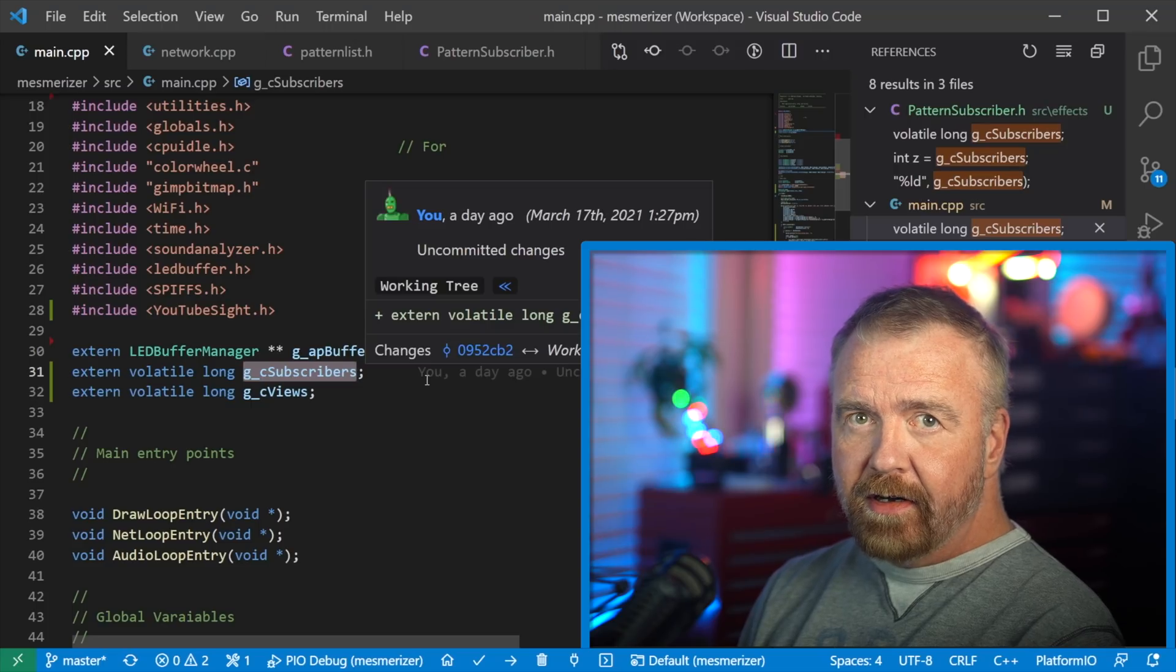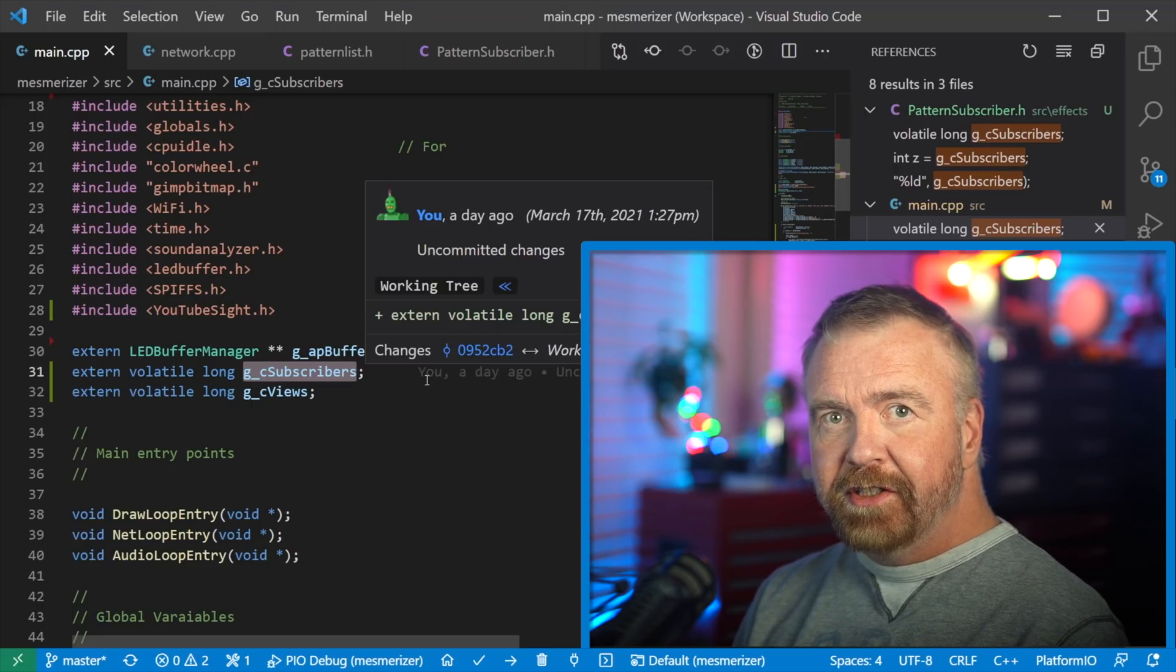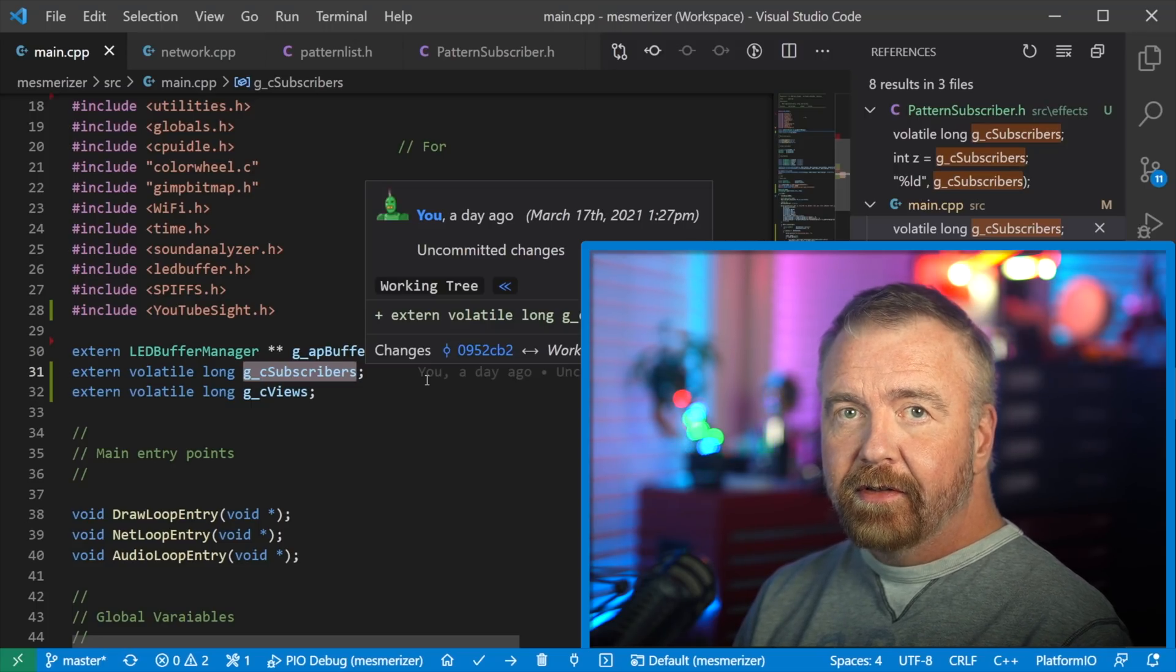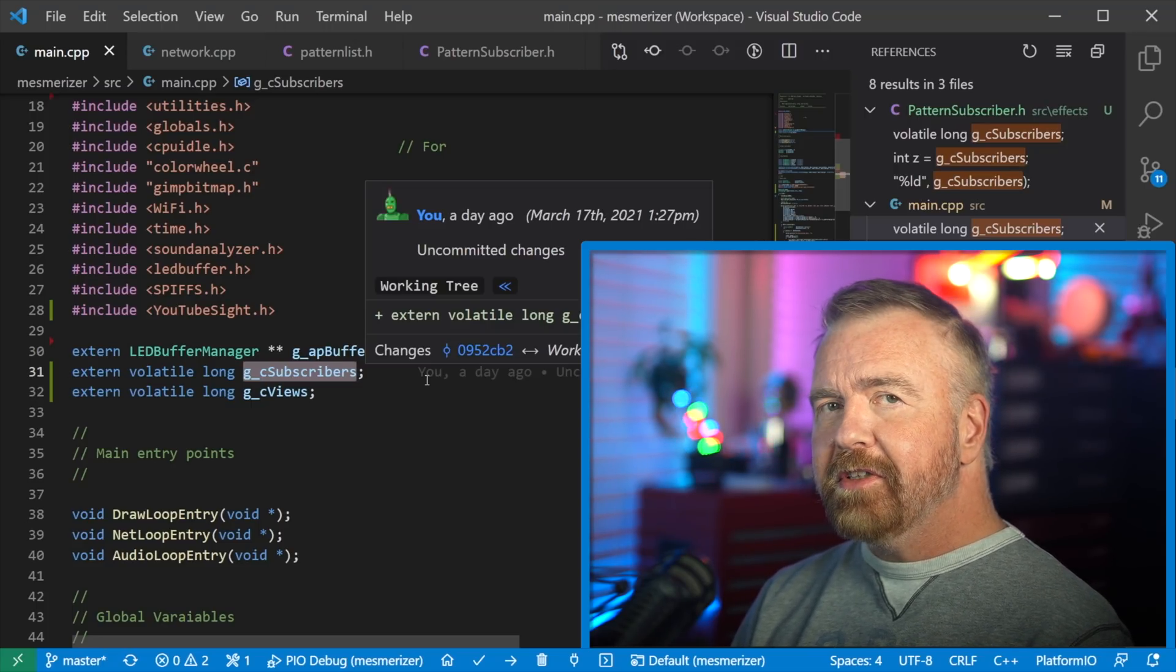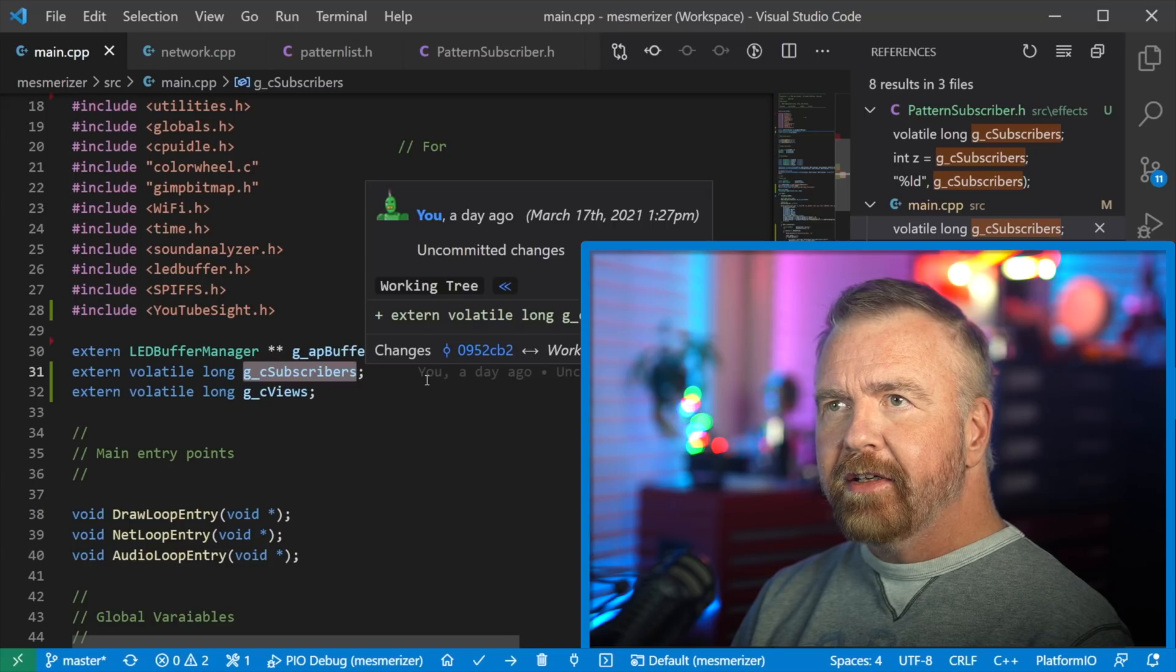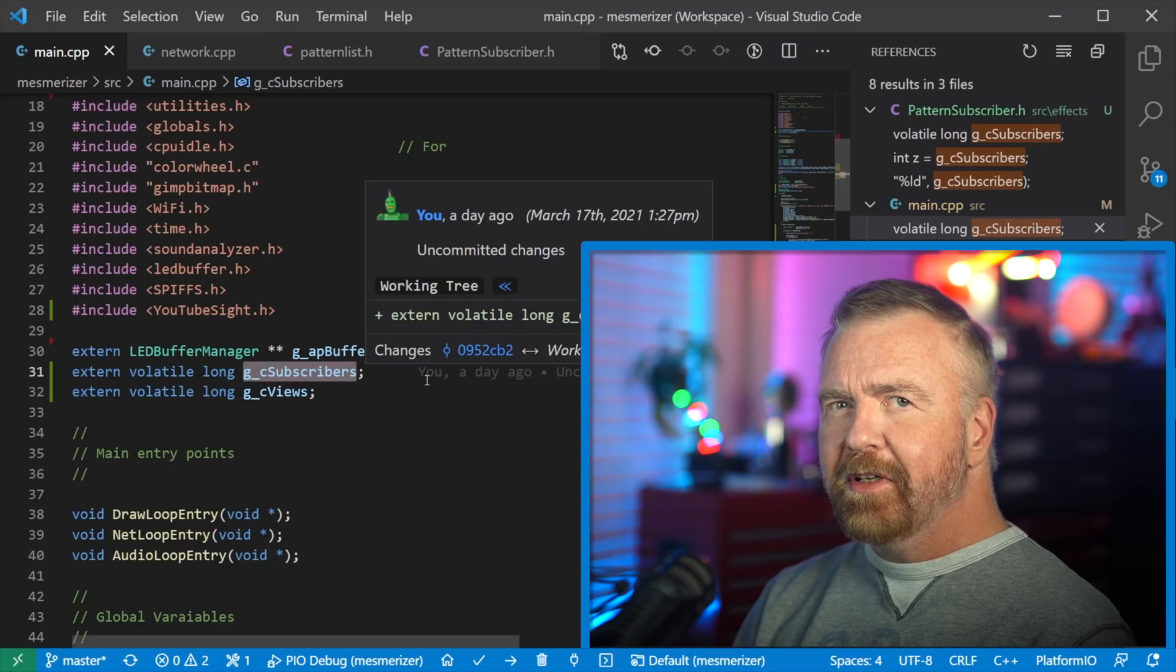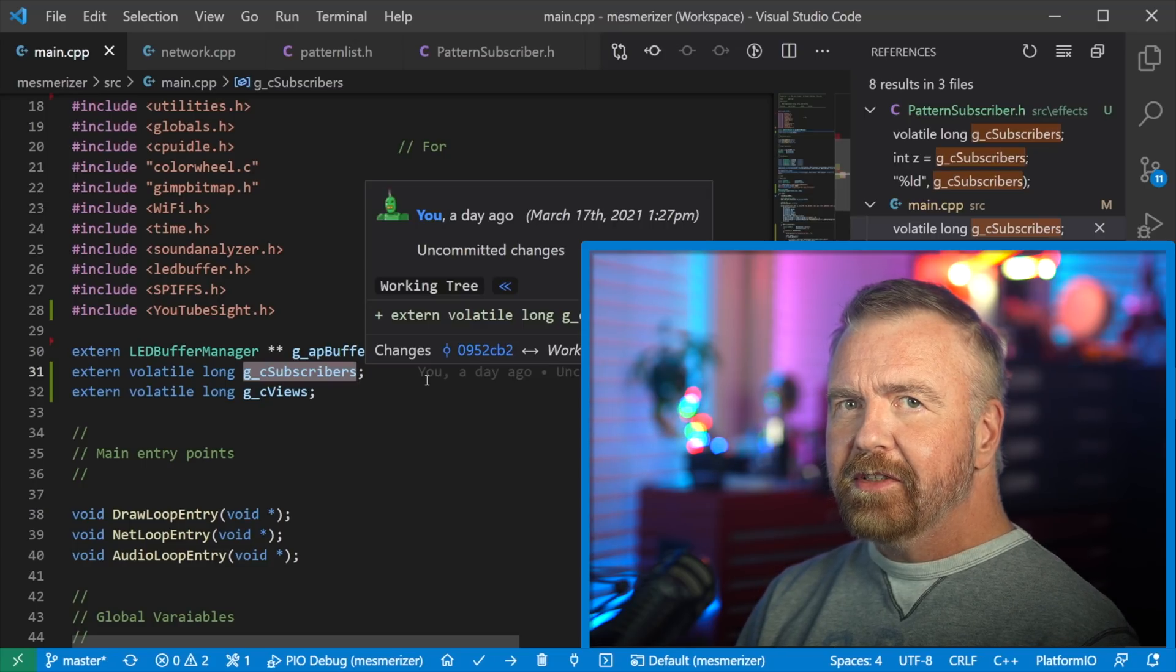So first of all, I've got a volatile long, which is G subscribers or GC subscribers. And the reason it's volatile is, and I'm not 100% sure on this because I'm not sure how the ESP32 works for CPU synchronization, but I was having problems with it being out of sync between cores. So once I marked it as volatile, the code then got an understanding that, hey, the other core could change the value from underneath me and I can't keep a cached version in a register and so on.